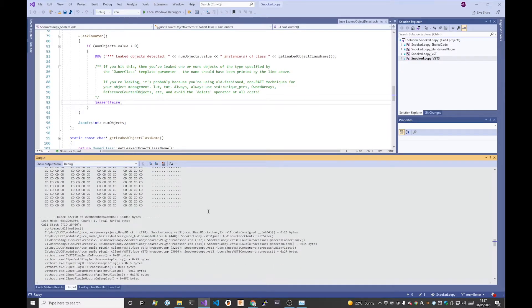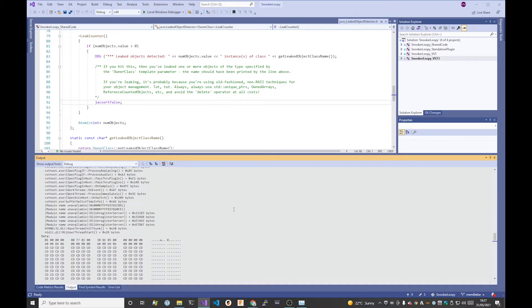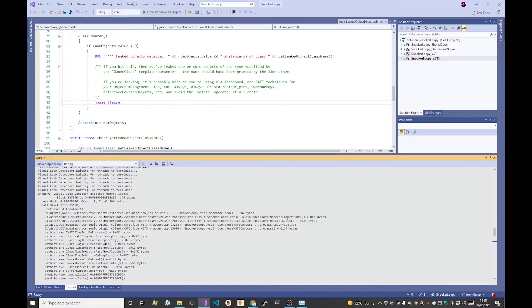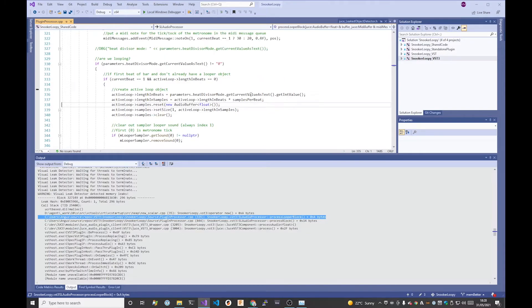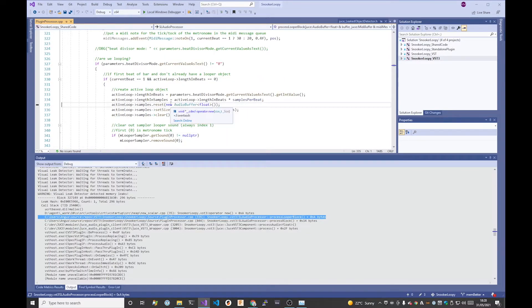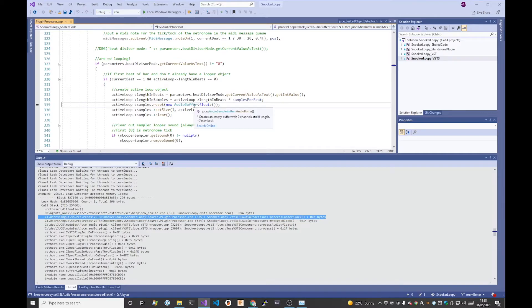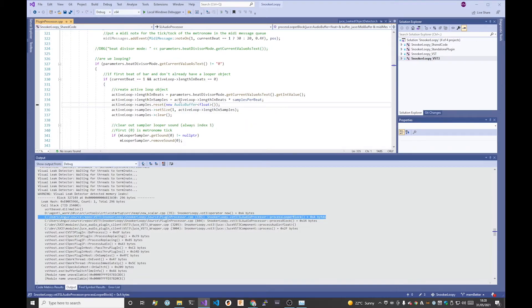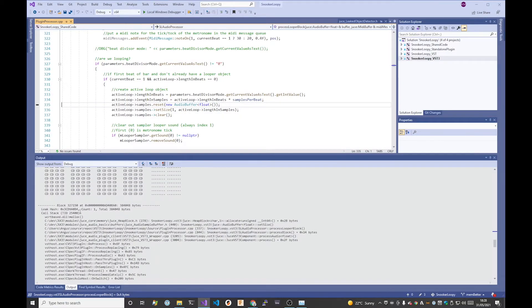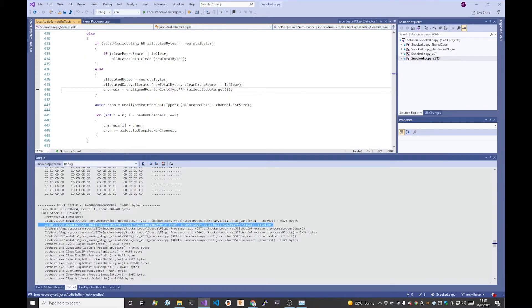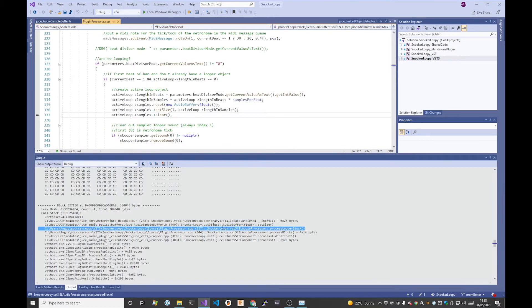Then for each of those, the first one, let's go to that in my PluginProcessor.cpp. Here, essentially, this is the size of a new, 296 is the size of a new audio buffer class. So I don't free that. Essentially that's what it's saying. I've got a leaked copy.